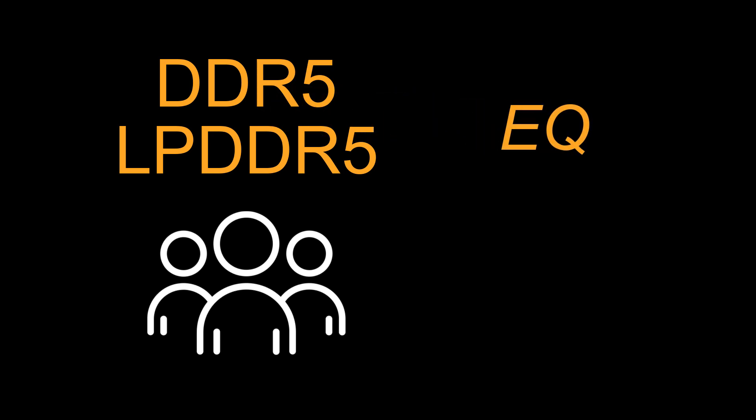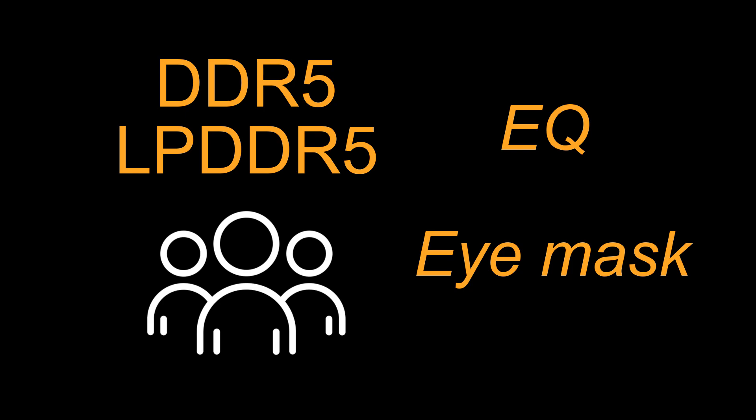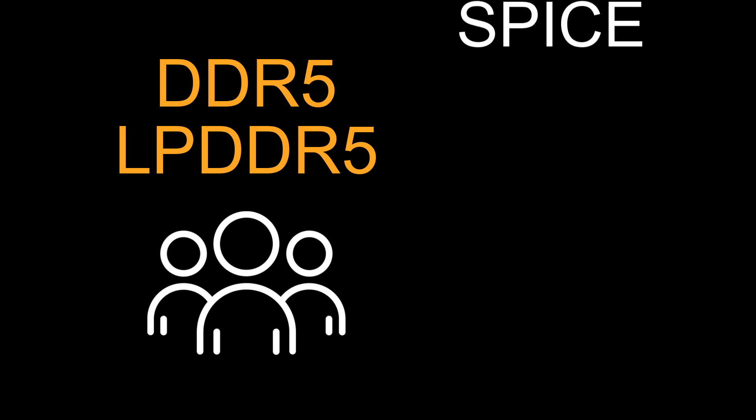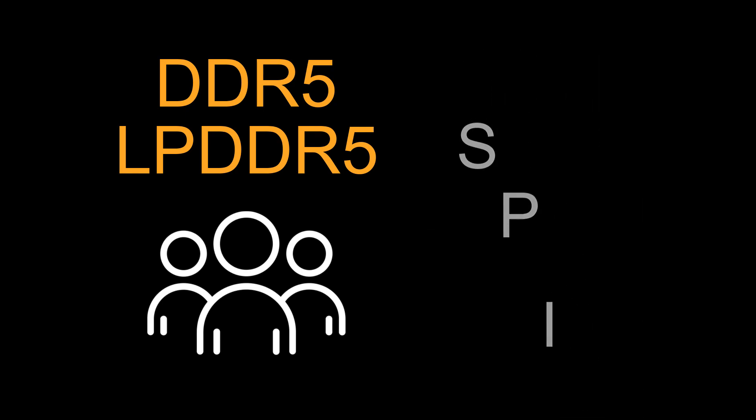With equalization requirements and eye measurements in the new standard, the traditional SPICE simulation designed for timing analysis has become incomplete.